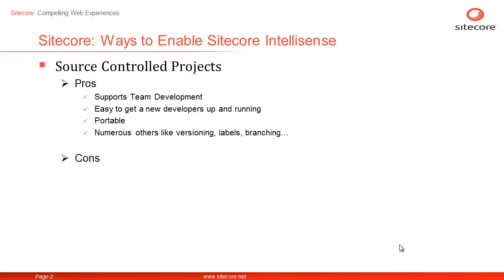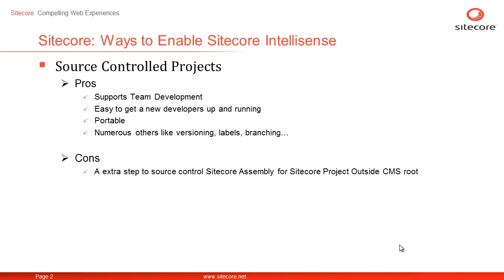The only limitation is that it requires you to have Sitecore assemblies as part of the project and source control them. Let's extend our existing project that we created in the previous video to support team development for Sitecore scenario.